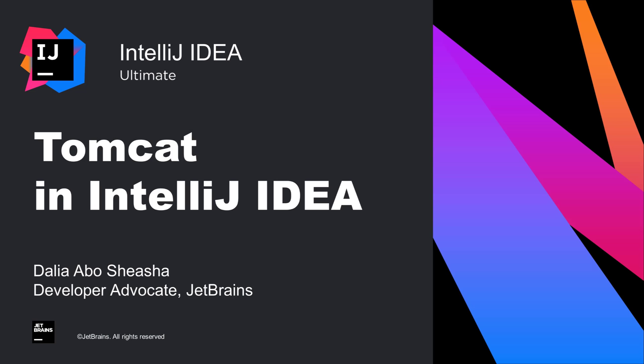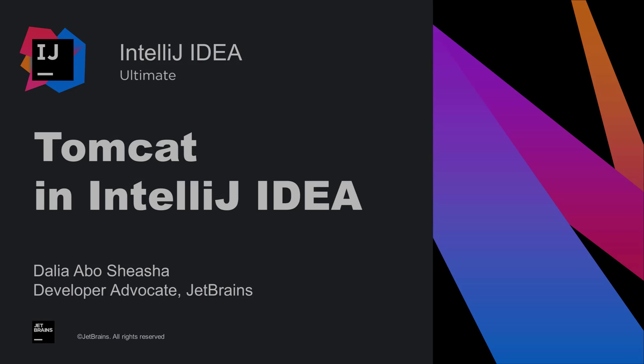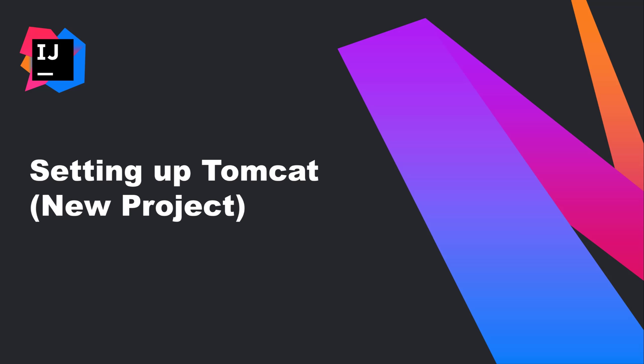In this video, we'll look at how to work with Apache Tomcat in IntelliJ IDEA Ultimate. Let's start by looking at how to set up Tomcat when creating a new project.